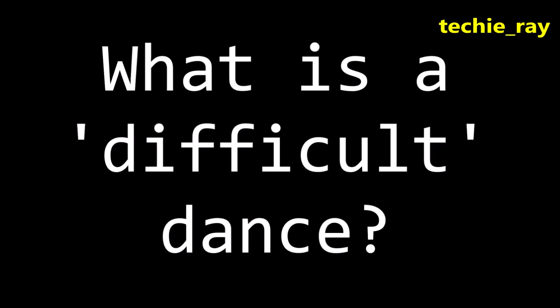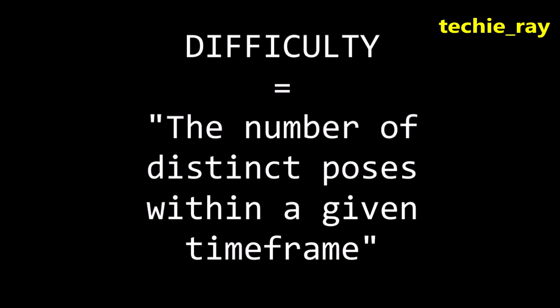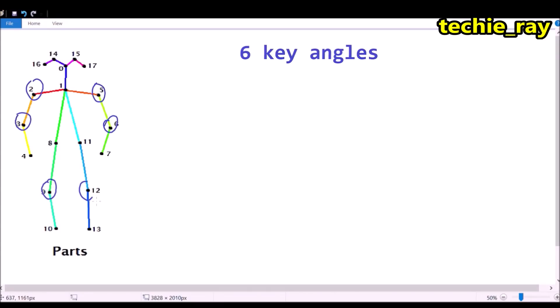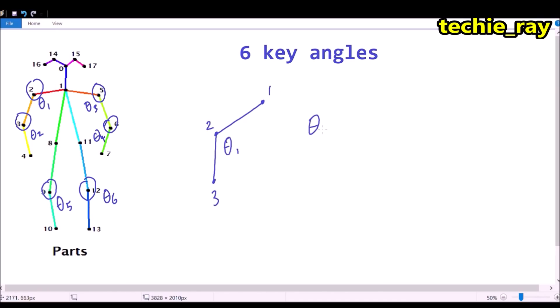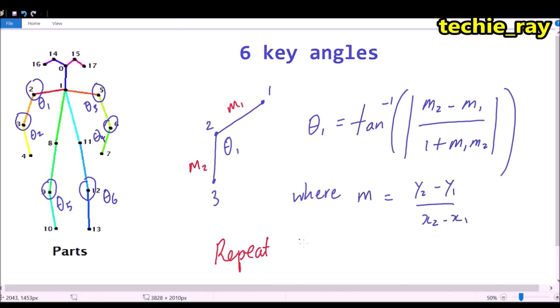Here's how it works. What makes a dance difficult is a thick, juicy question. There are a ton of variables like tempo, energy, form, style, etc. For this experiment I have narrowed down the definition of difficulty to the number of distinct poses within a given time frame. Basically there are six key angles in the dance movement. To find the angle, we apply some juicy trigonometry. The algorithm then calculates...